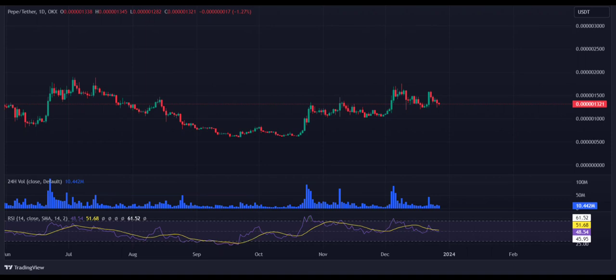Pepe coin price analysis — one-day chart. Pepe lost buyer support near $0.00000015. Analyzing the daily price chart of Pepe coin, Pepe's price is witnessing high selling demand as the price witnessed a rejection from the peak of $0.00000015. Currently, Pepe price brings bearish concerns as a steep collapse is on the edge, with the price trading around a crucial support line.